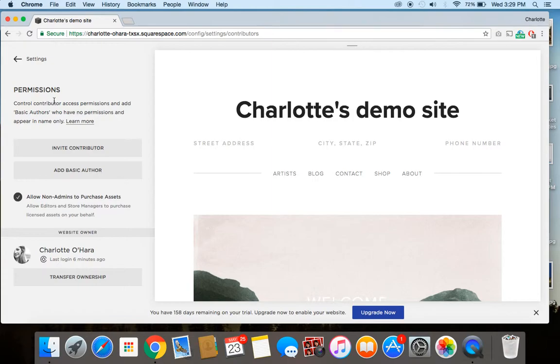Over on my site, I've got tons more content all about Squarespace, website design and development, SEO, and a whole bunch of other tech tips that will help you to grow your website pretty quickly.